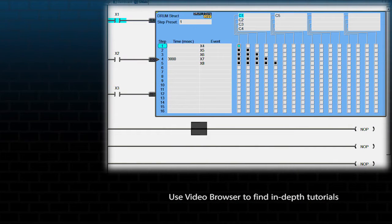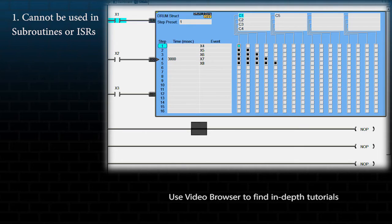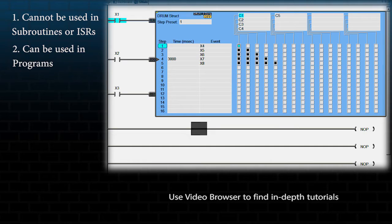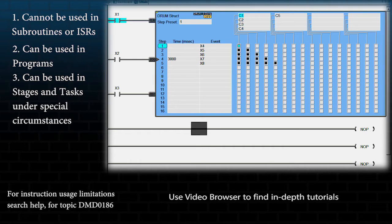This is a multi-scan instruction because it takes multiple scans to complete. It cannot be used in either subroutines or interrupt service routines. It can be used in programs, and under special circumstances can be used in stages inside of a program or in tasks.